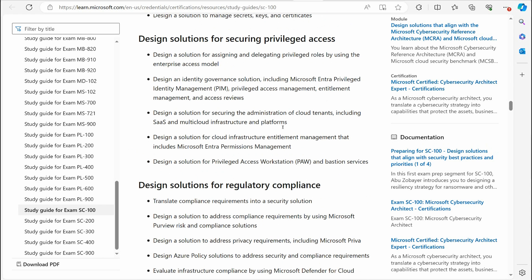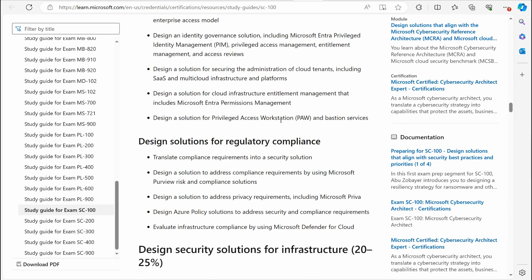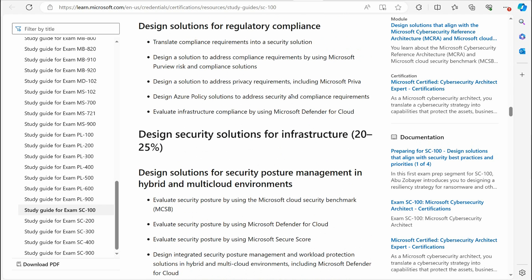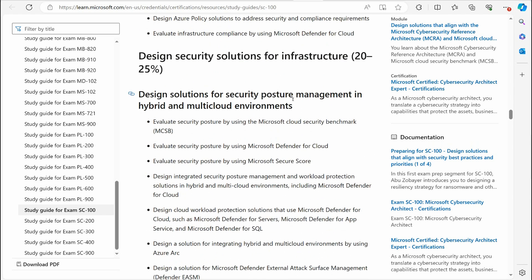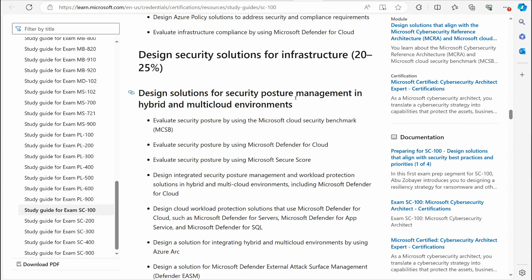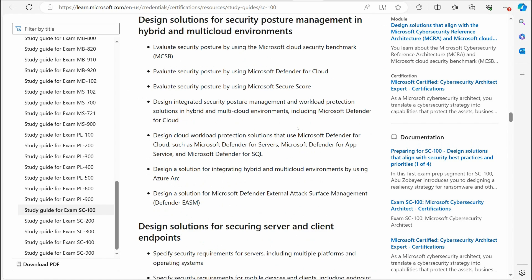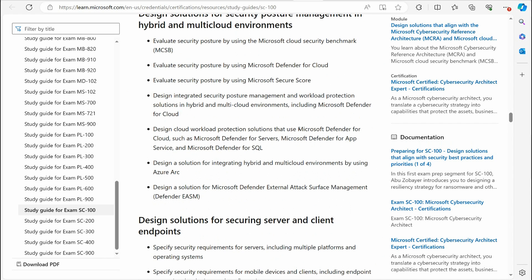I actually have some videos on PIM in my YouTube channel here. Design solutions for regulatory compliance. That gets into a lot of the compliance sides of things, dealing with sensitivity labels and all that fun stuff. You've got design solutions for security posture. That's where you understand that security posture involves making sure that you are taking all the proper steps to secure your environment, but also you have to maintain that. It's not something that's a one-and-done solution where you just put it in place and leave it alone for good and everything just stays wonderful.